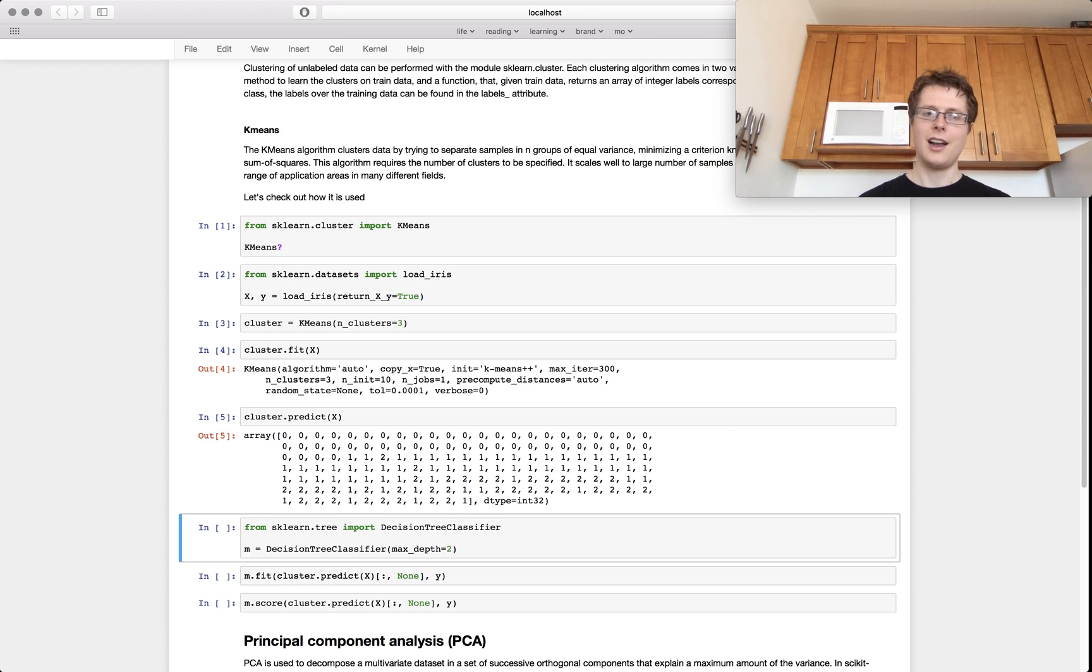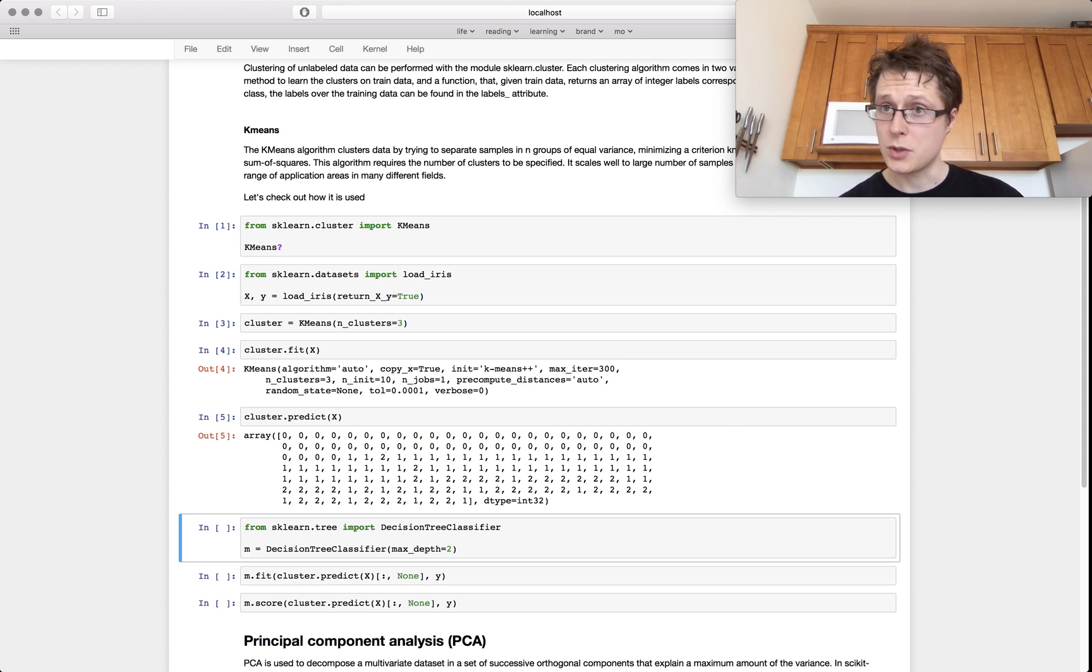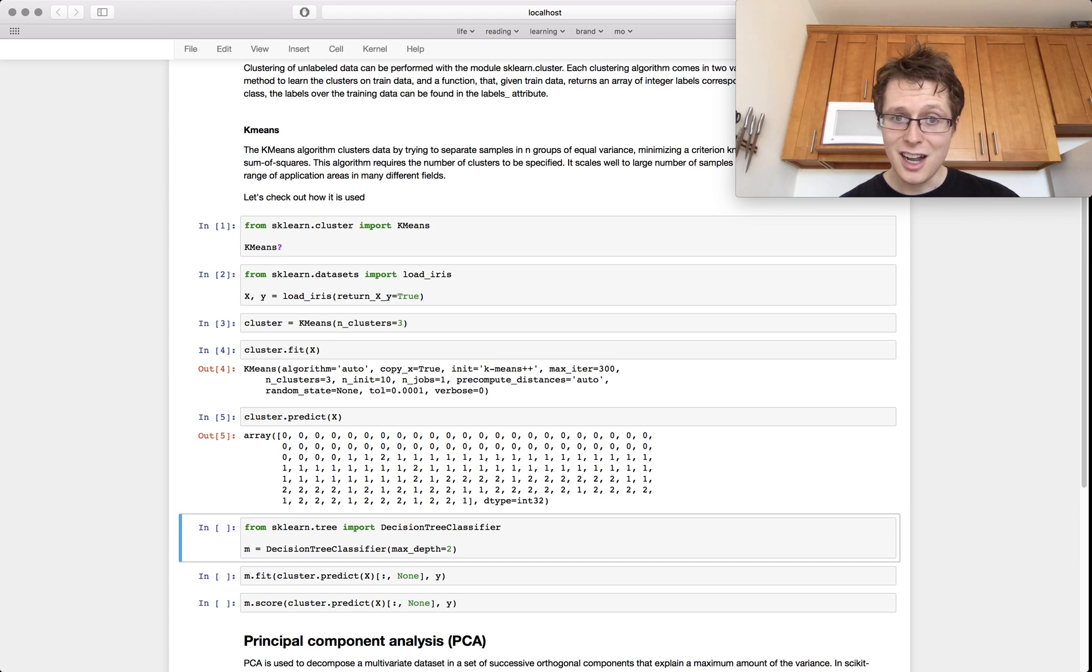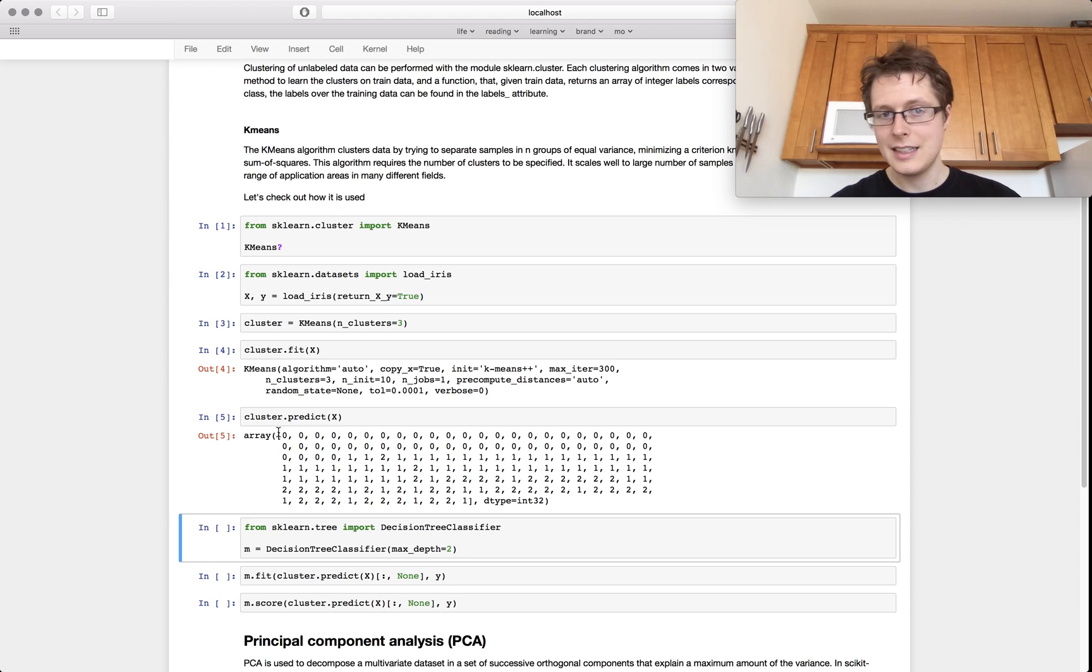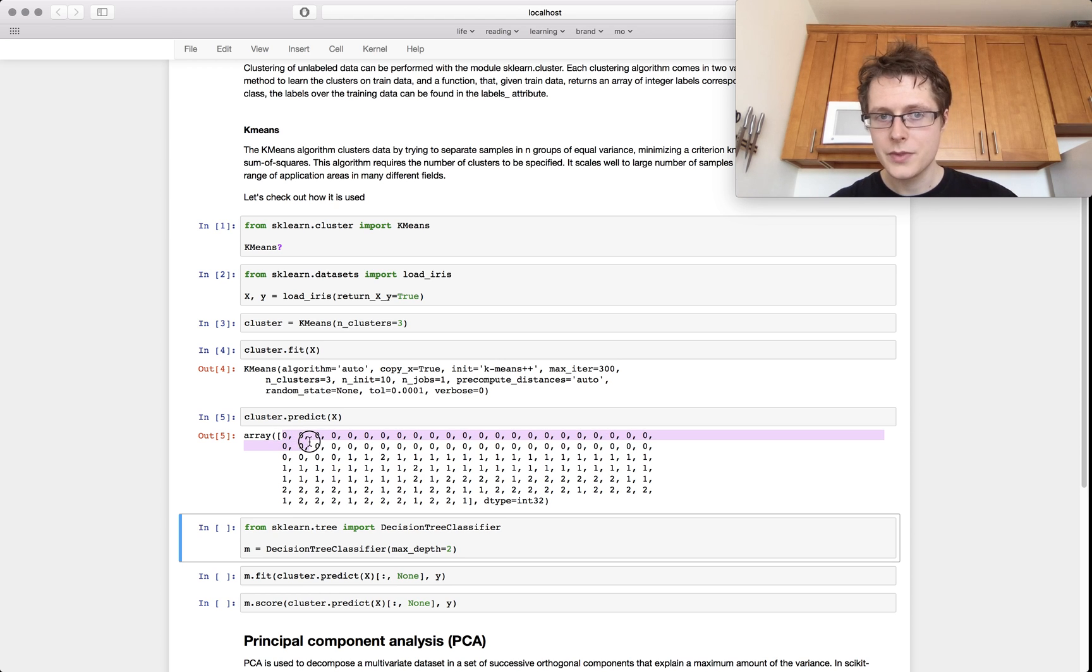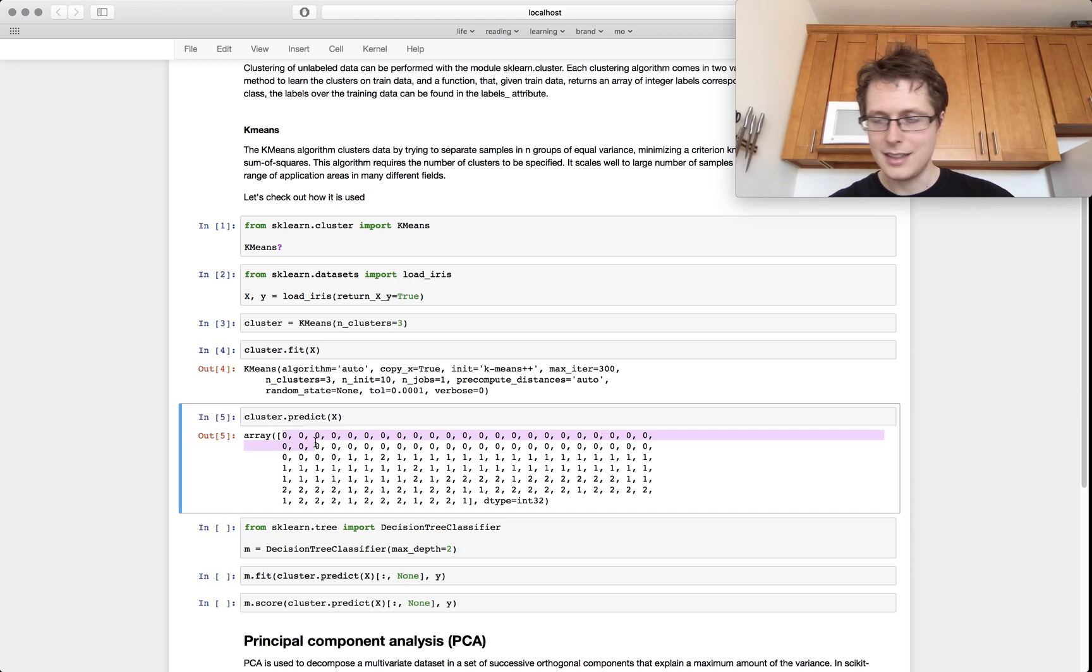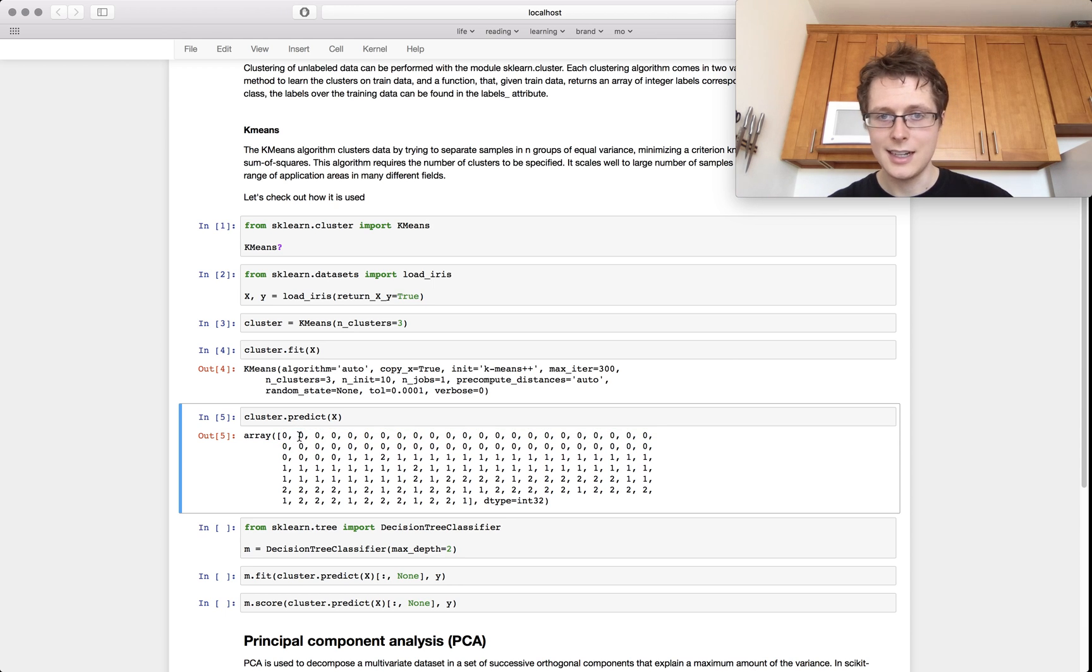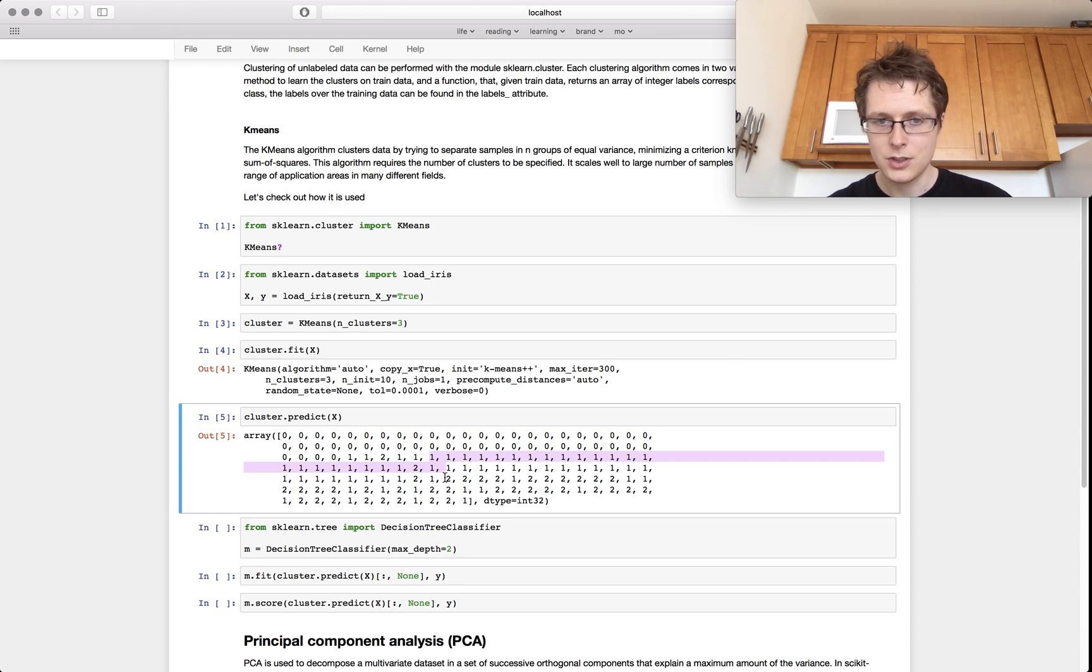This will basically predict which cluster it's in. And you know, it does a pretty good job. The cluster assignments are random, so that it's zero here doesn't mean that it predicted it was zero. It just says all these guys are in the same cluster, all the ones are in the same cluster, all the twos are in the same cluster.